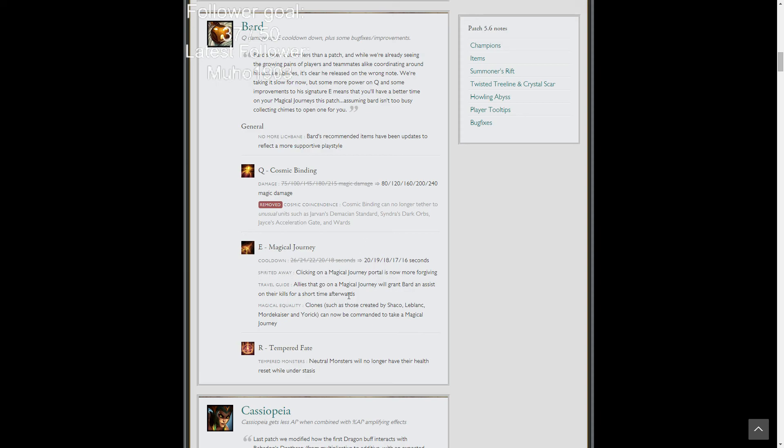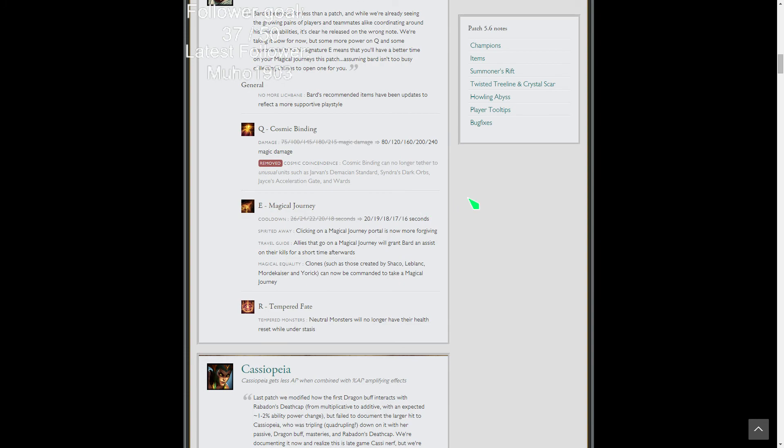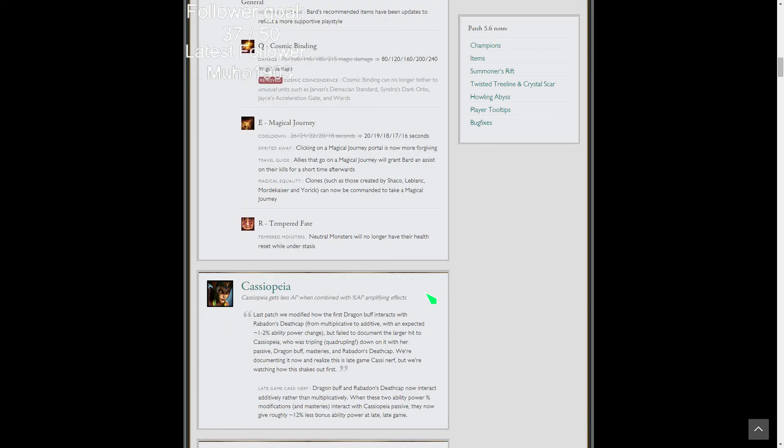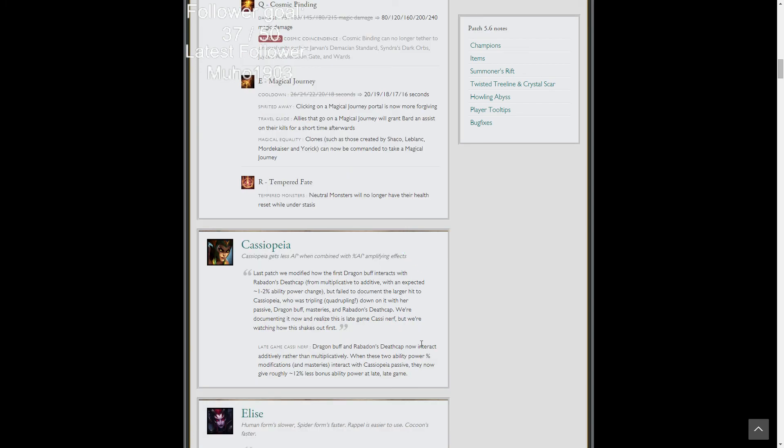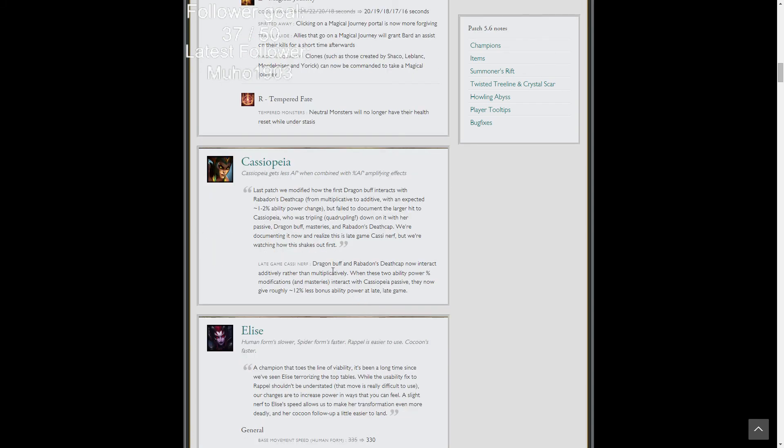Magical Journey's now easier to click, so that's good. You've all had that with Thresh Lantern where you're trying to click it and you can't. He gets an assist when people go through the Magical Journey, which makes sense. Shaco, LeBlanc, Mordekaiser, and Yorick clones can all go through the Magical Journey. Neutral Monsters will no longer have their health reset while under Stasis.